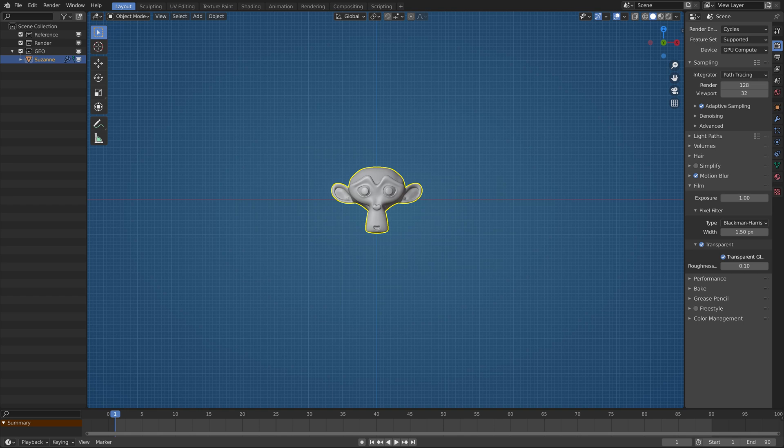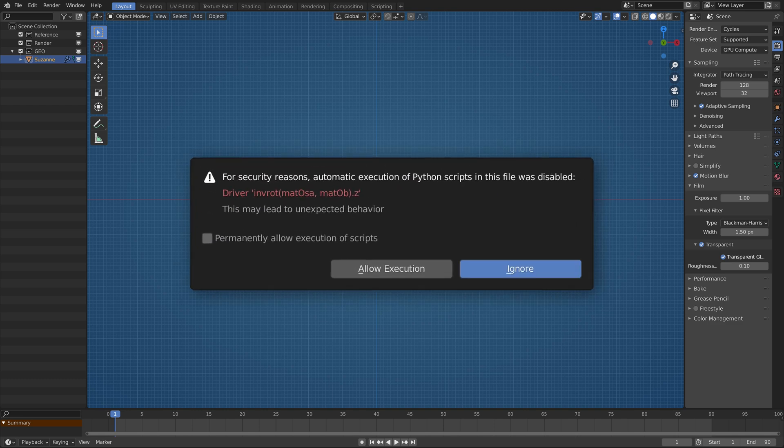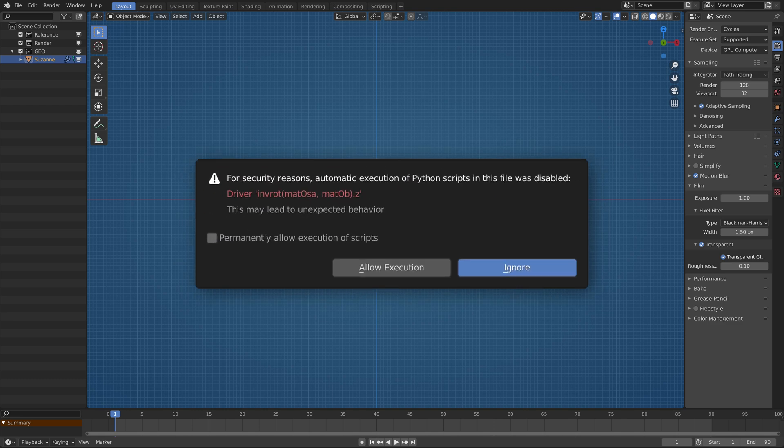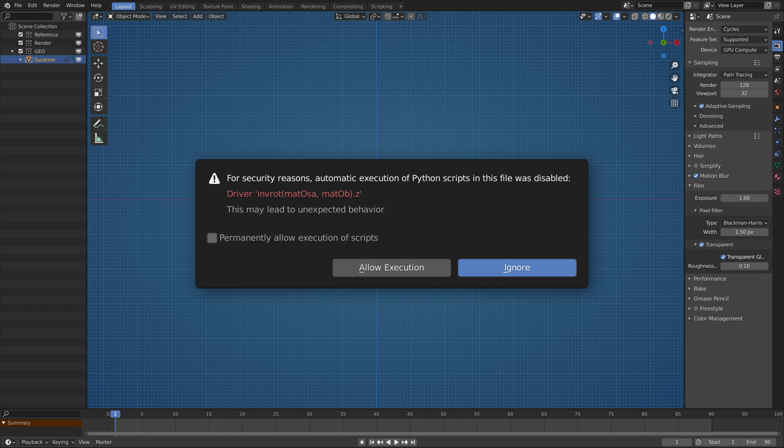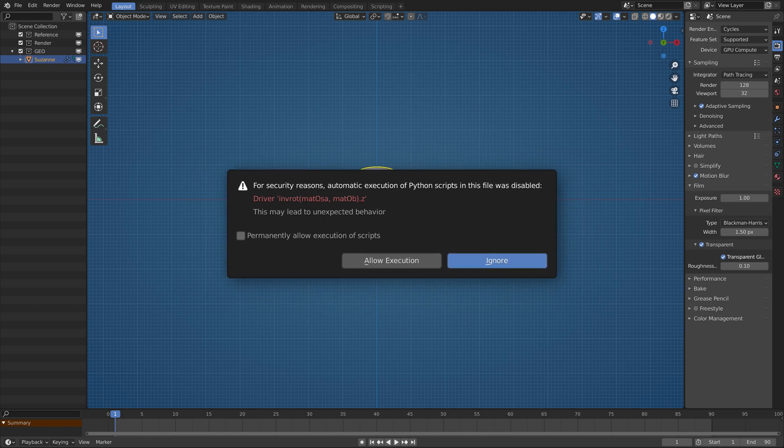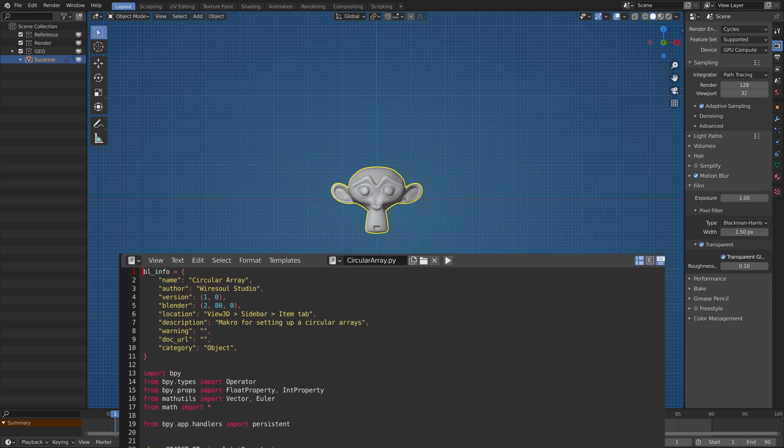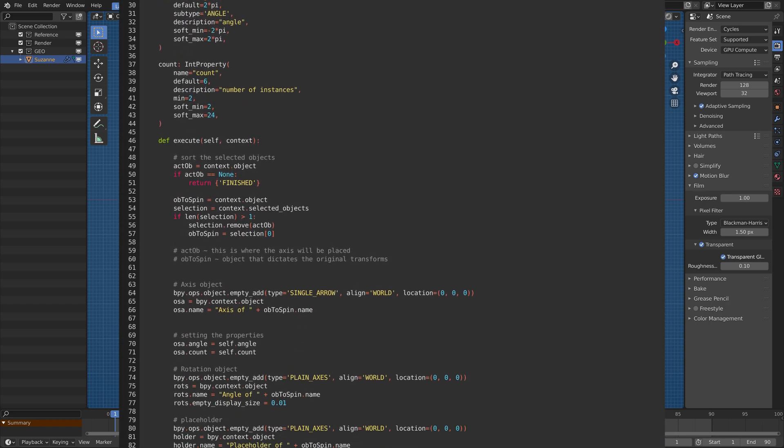If you run Blender with all the default settings, when you try to use the circular array for the first time it will not work properly and Blender will complain that there shouldn't be Python scripts in drivers. It's a safety mechanism so there isn't some malicious function.